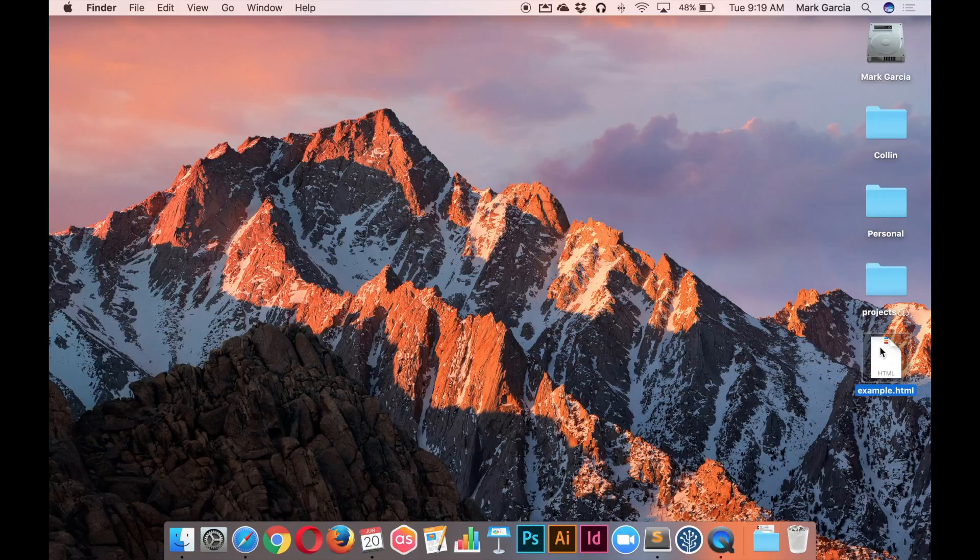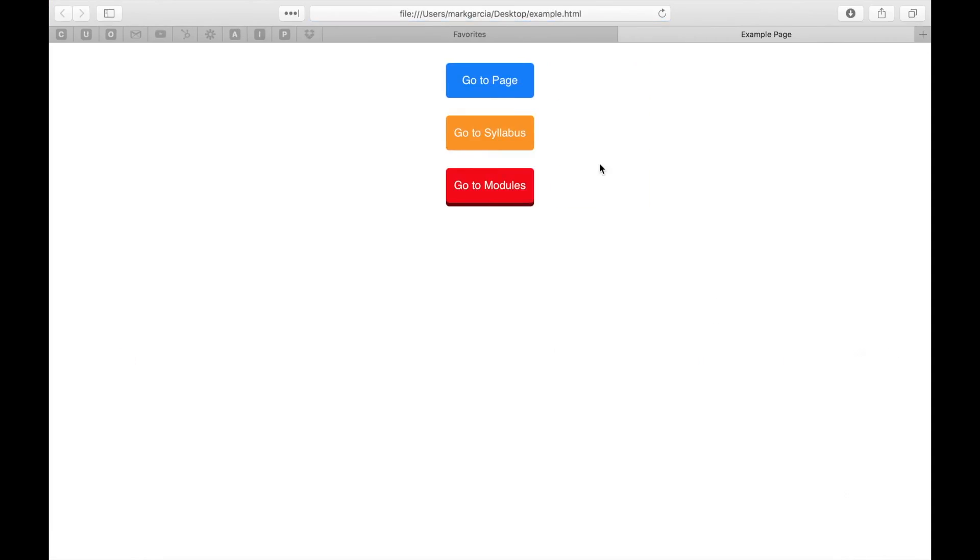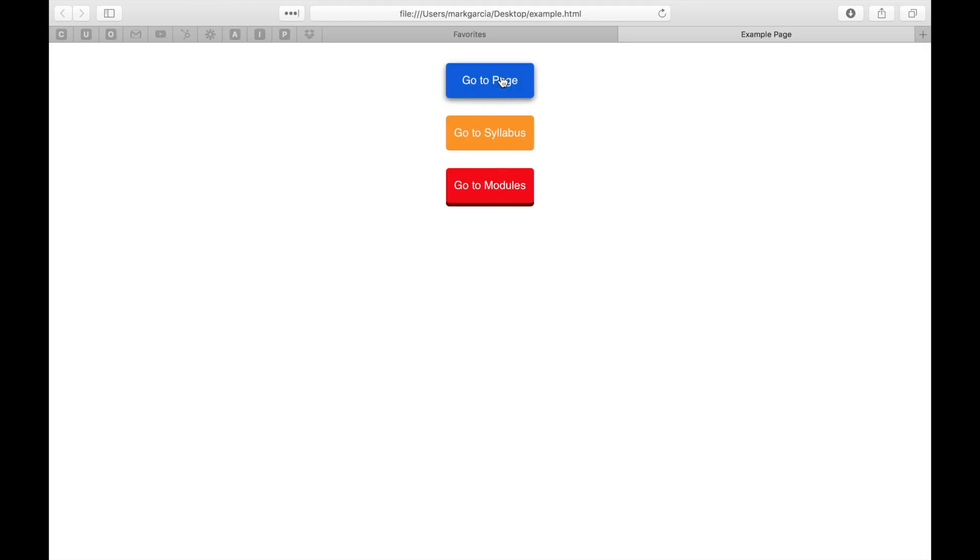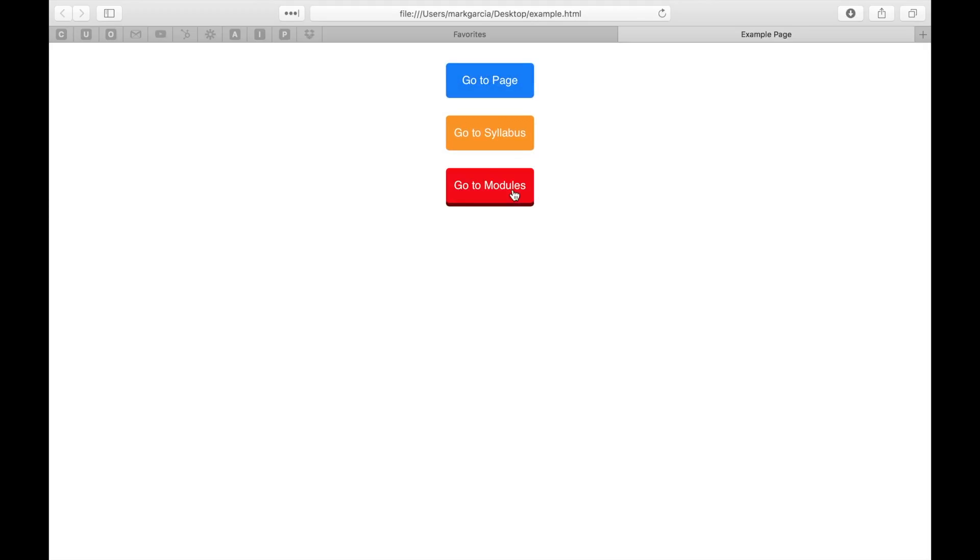So let's go ahead and start by just opening this in Safari. I've created this example HTML file and I've added in three buttons: Go to page, go to syllabus, and go to modules. And you can see if I hover over these buttons, they do distinct things. This one gets darker, it has a drop shadow. This one actually elevates itself and has a drop shadow. This one doesn't do anything.